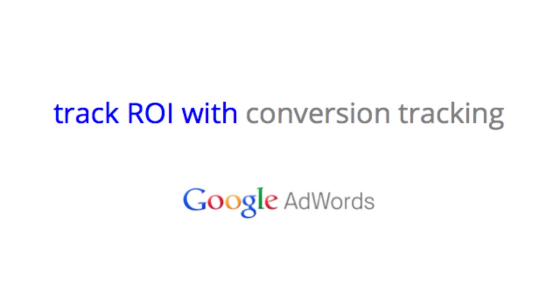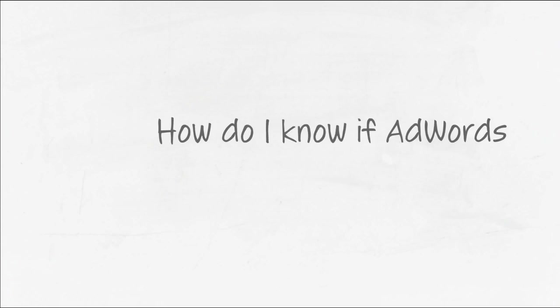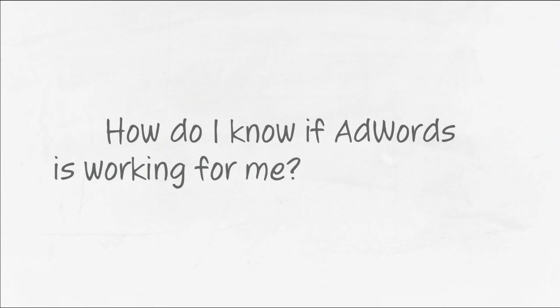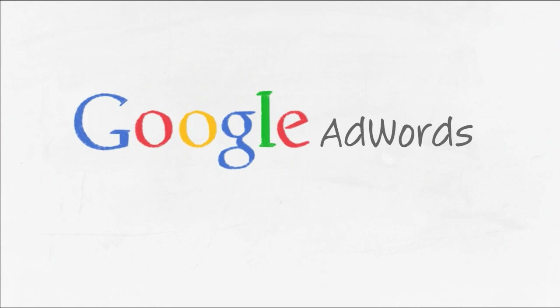In this video, we'll explain how to improve your return on investment using conversion tracking. Monitoring the number of clicks on your ads is one way to monitor success, but have you ever wondered what happens once the user is on your website?